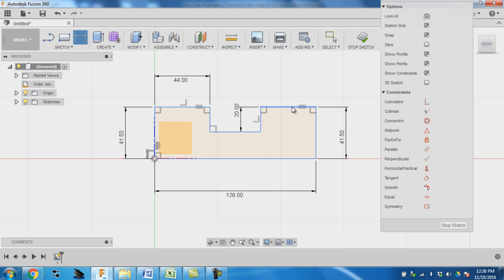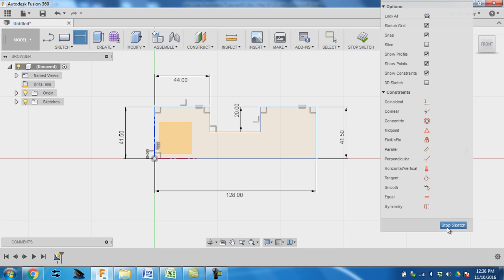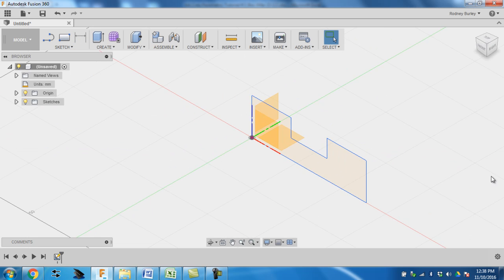So I don't need this dimension because it's constrained with this one, so it's the same. I don't need this one because of the subtraction. 41 height is the same on both sides. So I'm done with that particular part. I'm going to click exit out of the sketch tool.